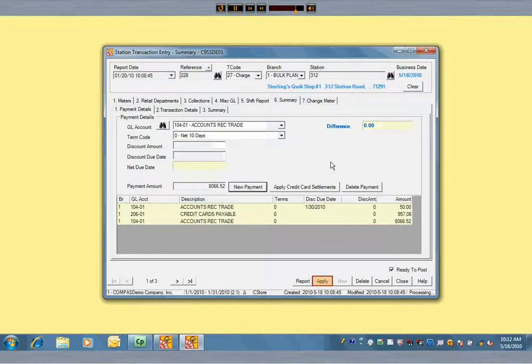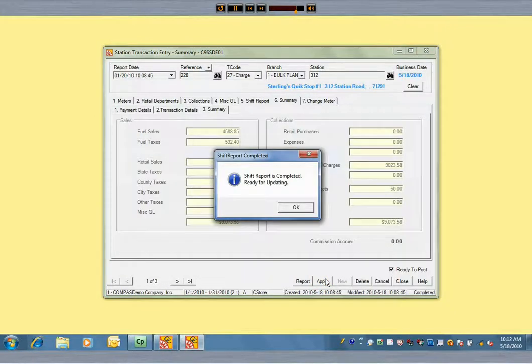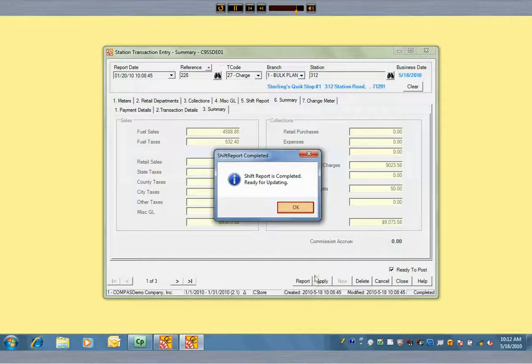Now we are in balance, so we save our entries. Commander confirms that our entries are balanced, so our invoice is complete.